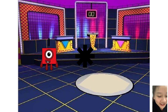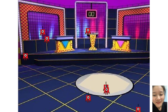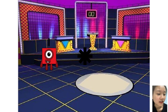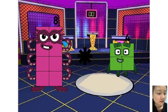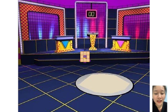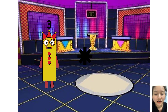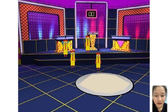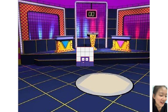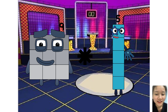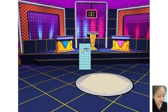One times plus eight equals 16. Eight times plus eight equals 27. Three times plus four equals 15. Eight times plus four equals 15.